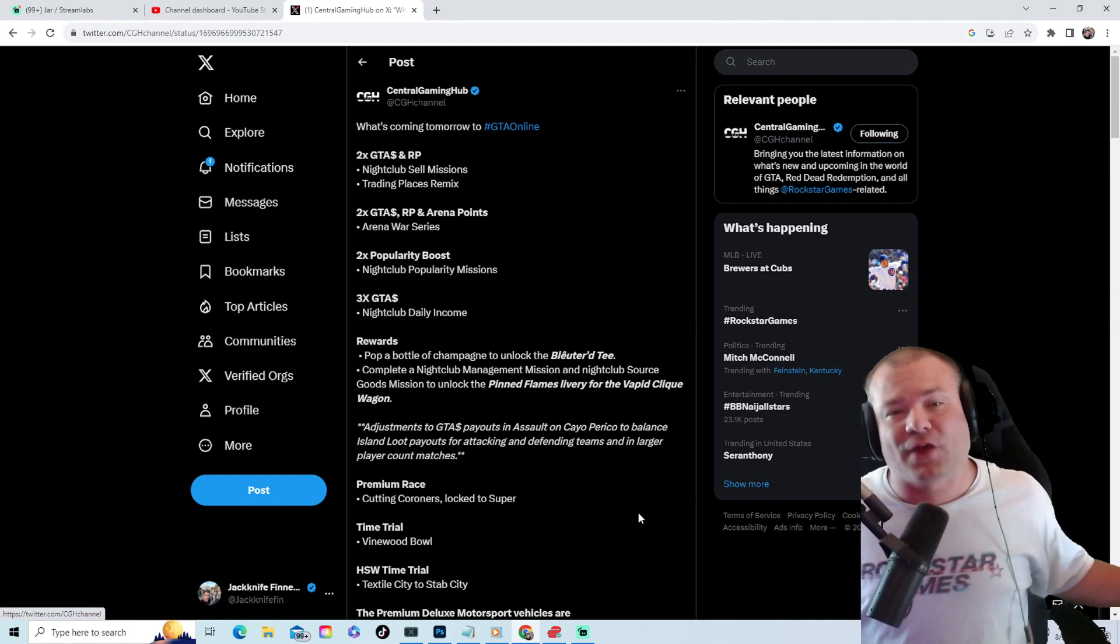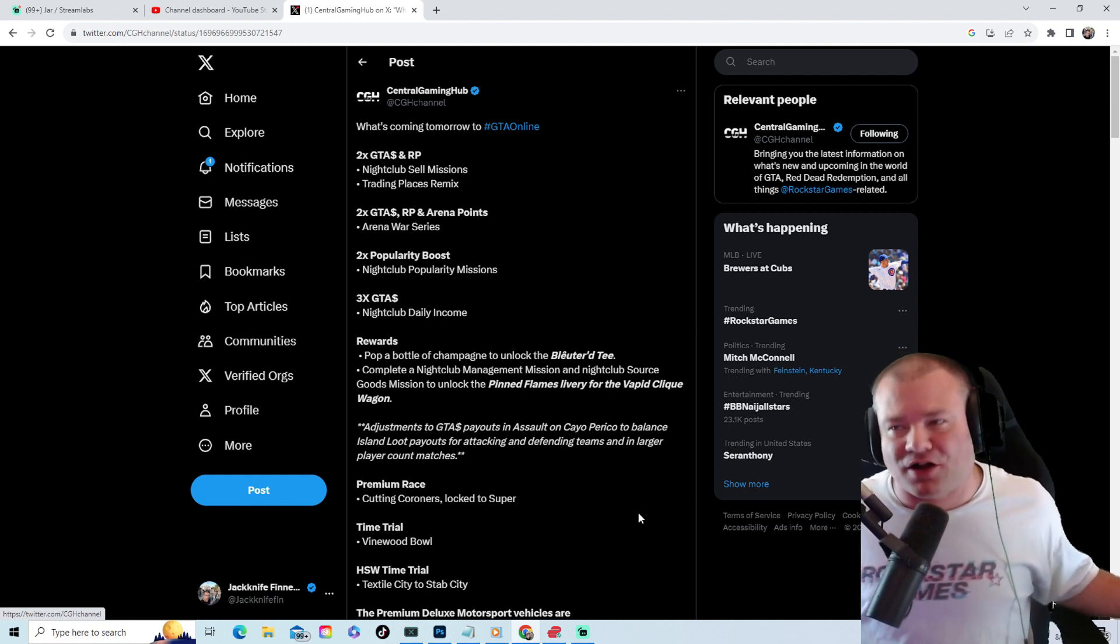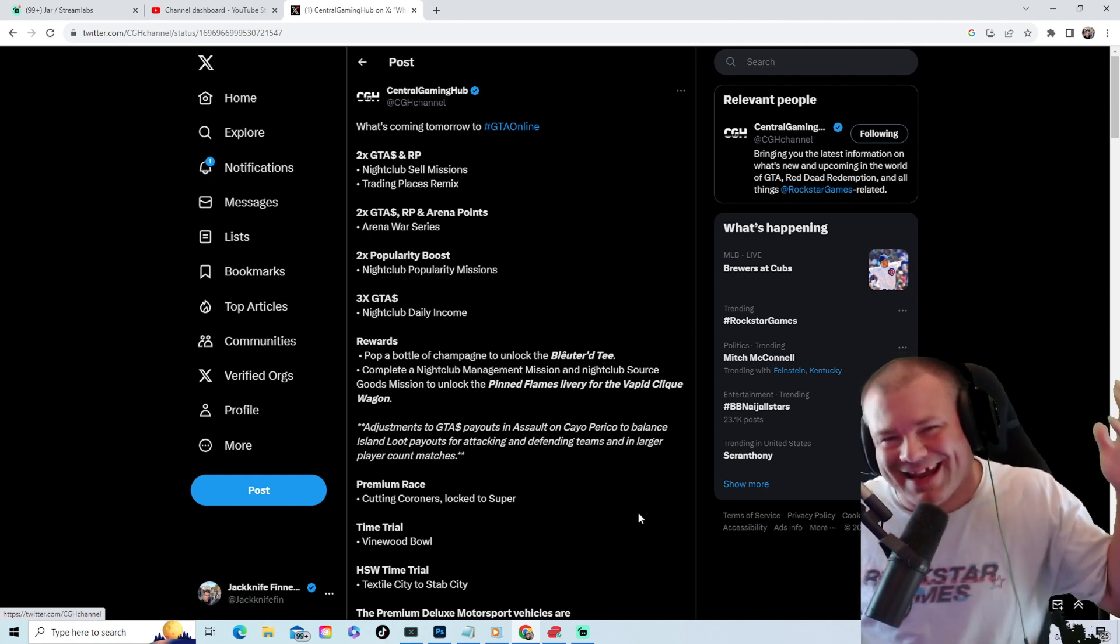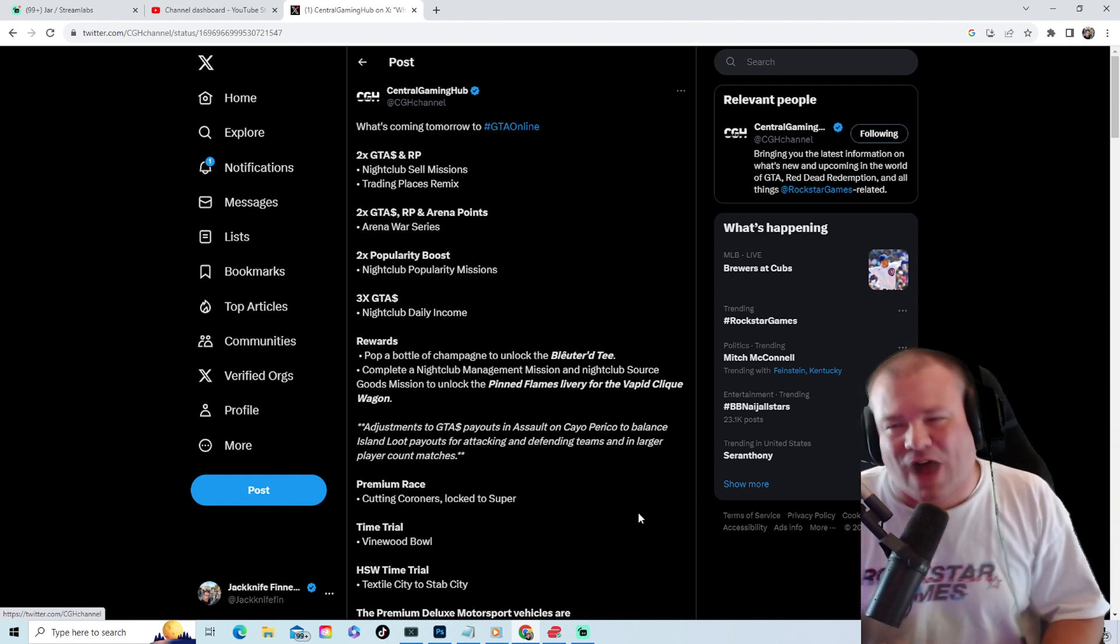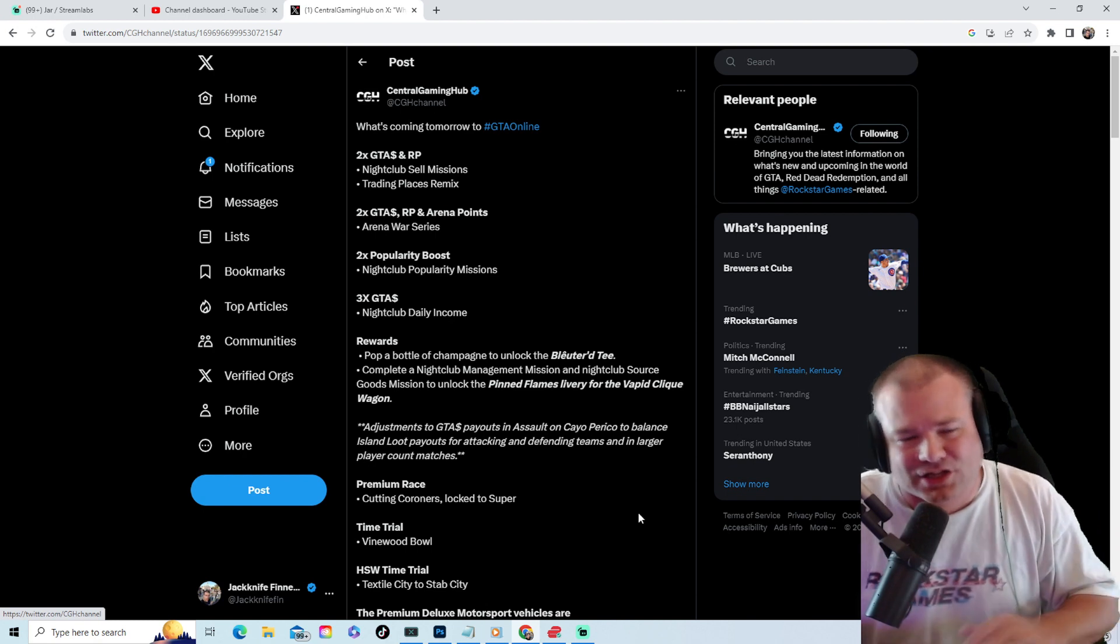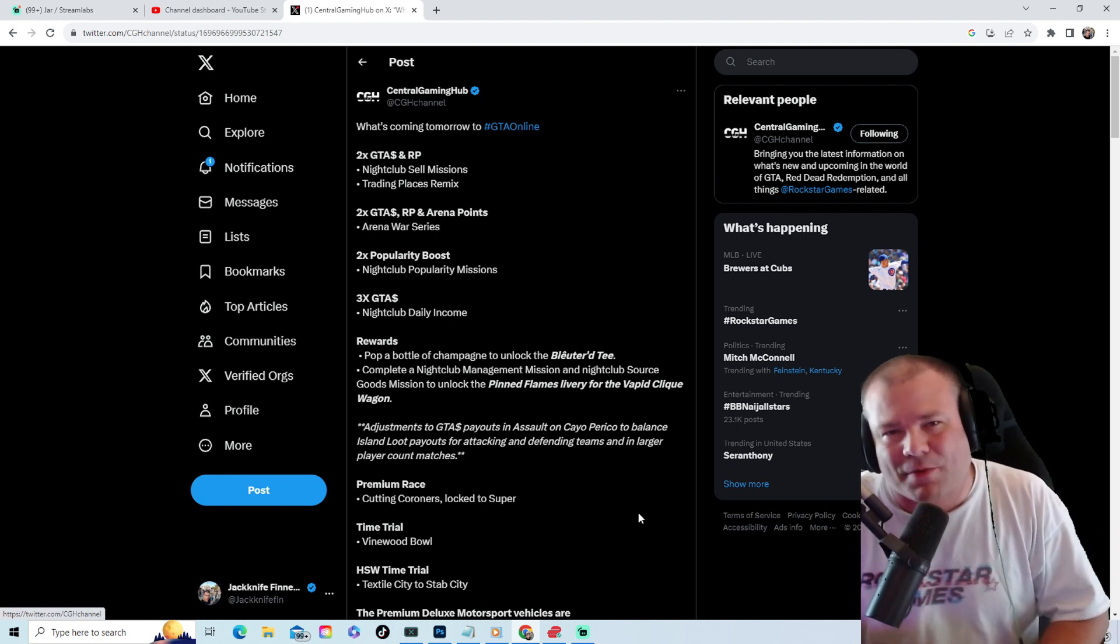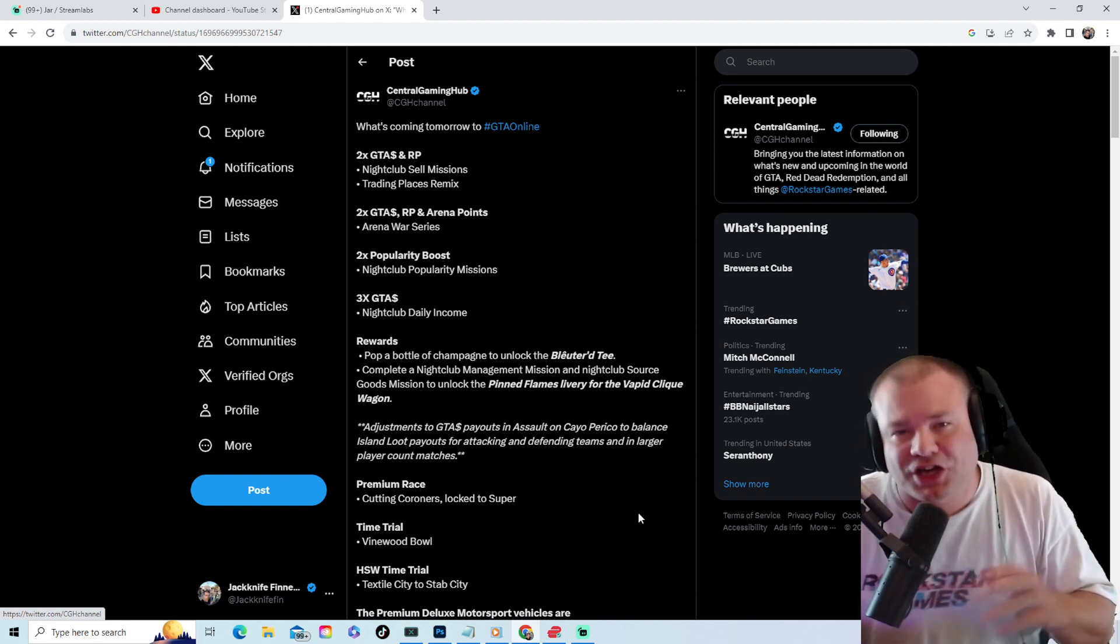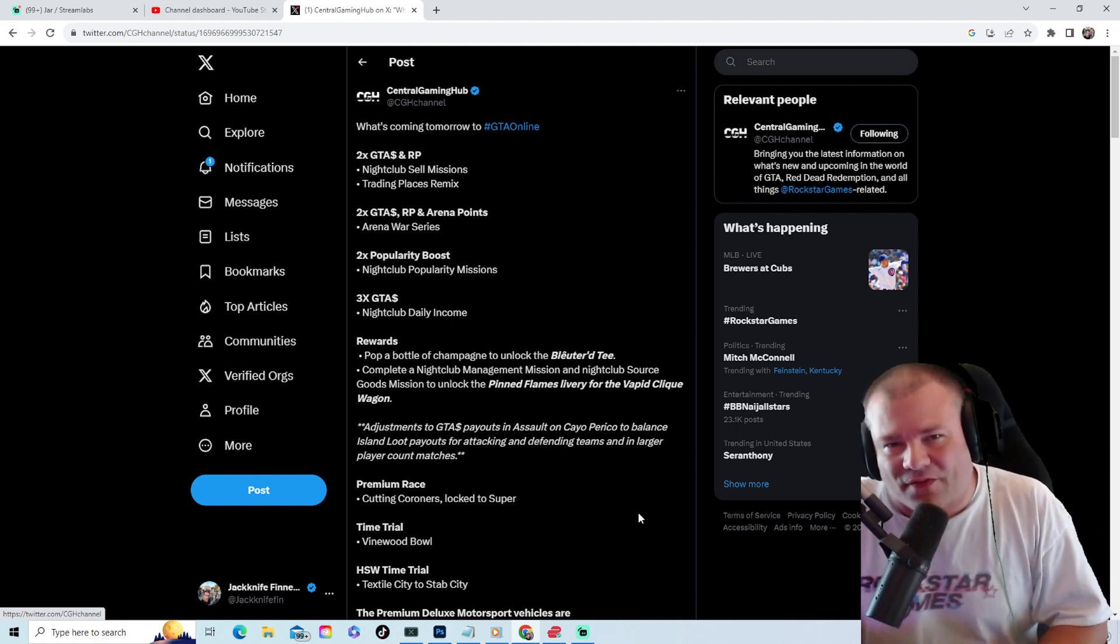Massive money for solo players this week in GTA 5 Online. I'm Jackknife Finnegan. Subscribe, like, and comment for more GTA 5 Online content.